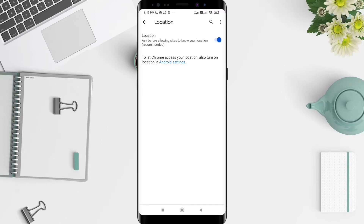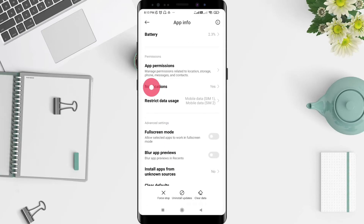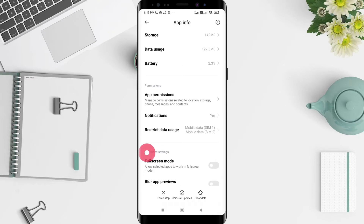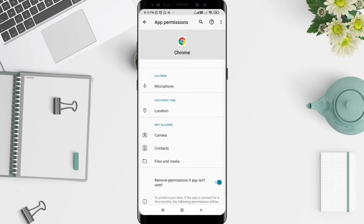Click on Location. If you see the location is set to 'Ask before allowing' to know your location, to turn off location on Google Chrome Android, click on Android Settings, then scroll down until you find App Permissions and click on Location.